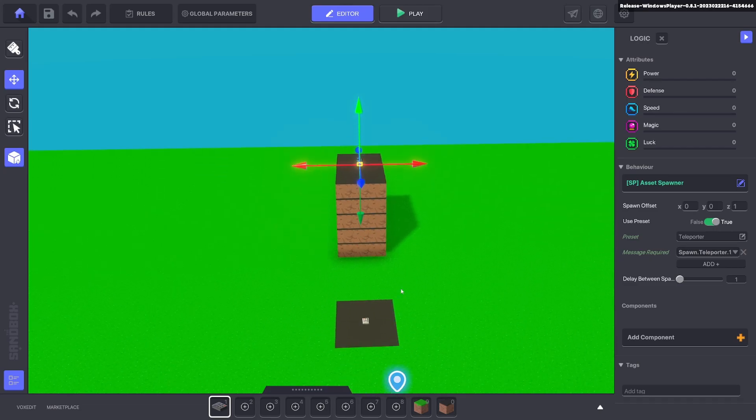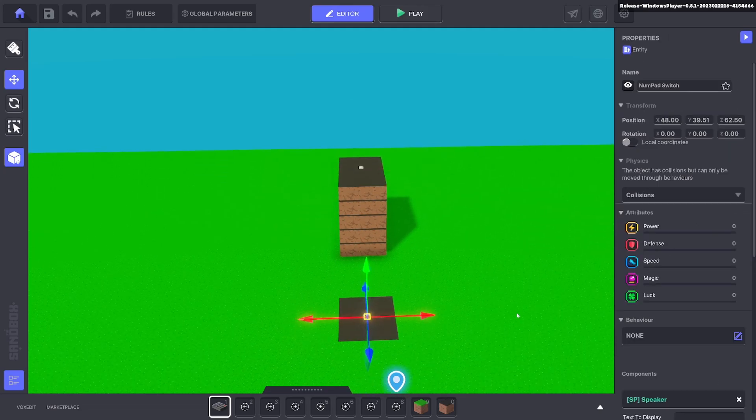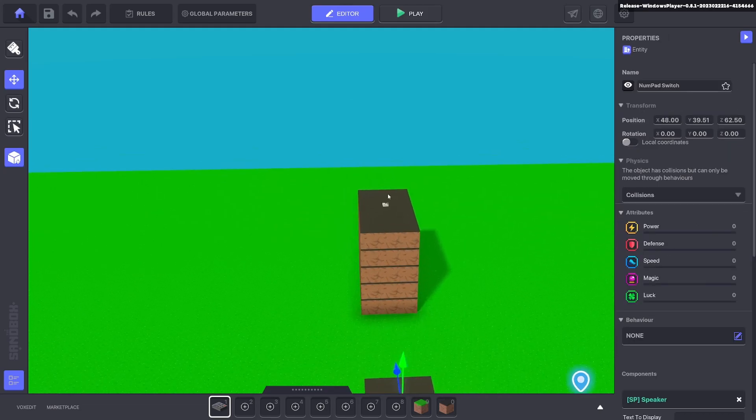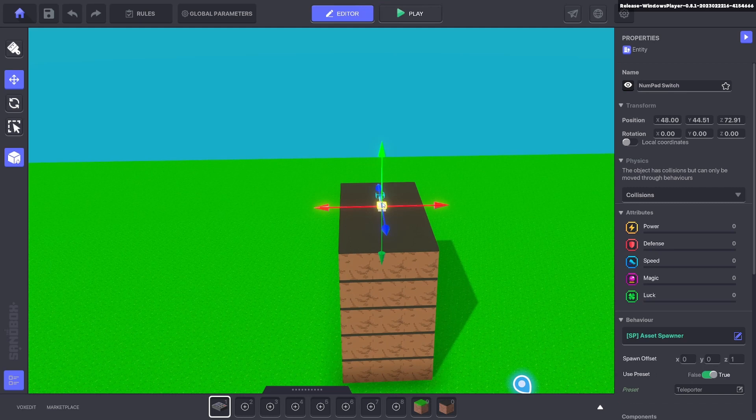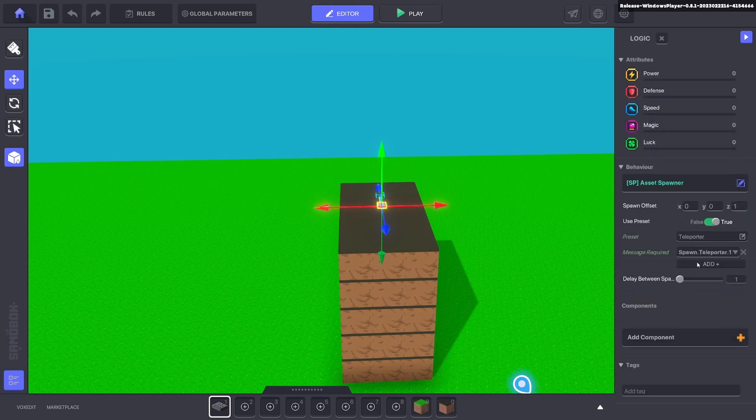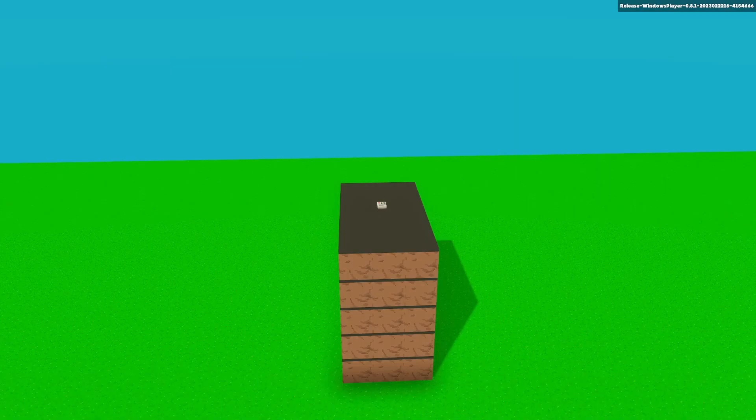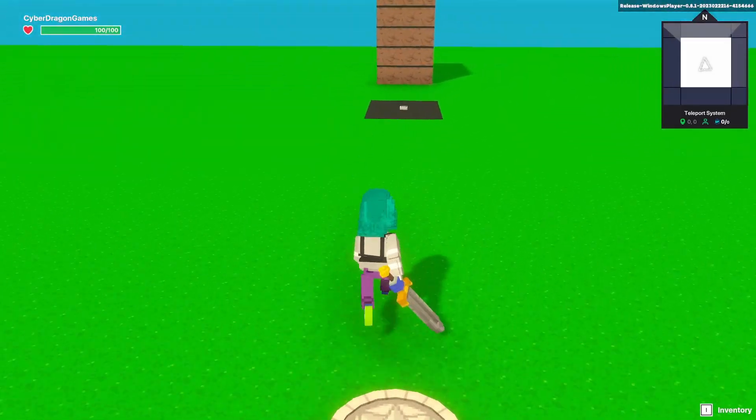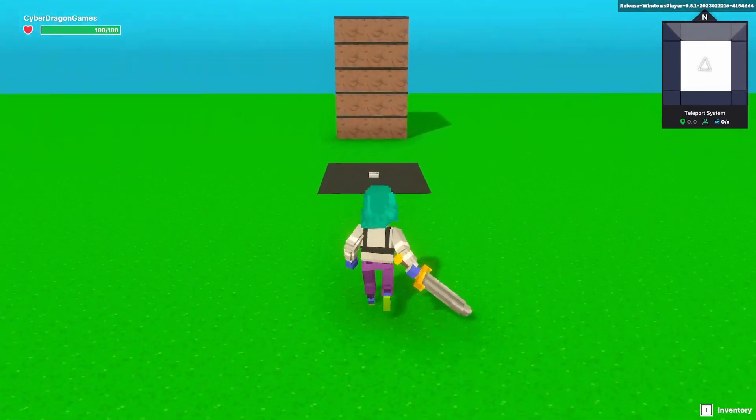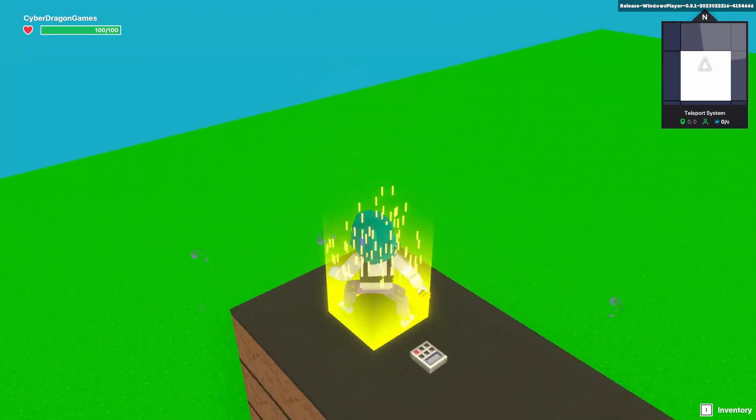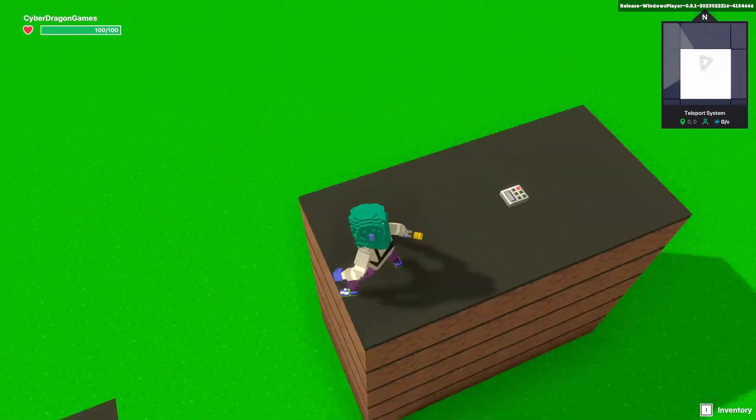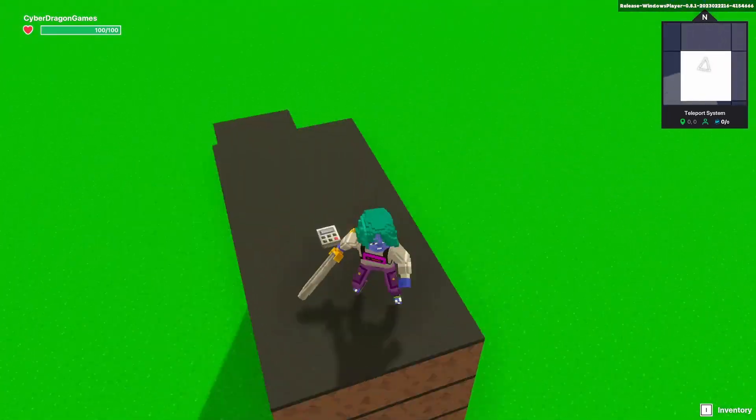So when we walk into here it will send a message spawn teleporter one. This asset spawner will receive it and give us our preset. If we click tab and test that out, we can walk over and now we are up here. Fantastic.